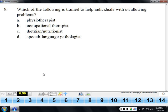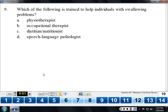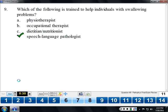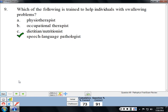Speech-language pathology is the field trained to help individuals with swallowing problems. It makes sense — if they work with the lips, tongue, and mouth anyway, they also work with swallowing. Swallowing is one of the more complicated reflexes in the body, involving many different muscles that must be coordinated perfectly or you end up aspirating or having dysphagia, which means difficulty swallowing.